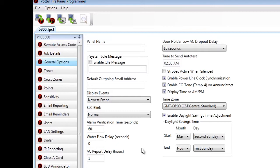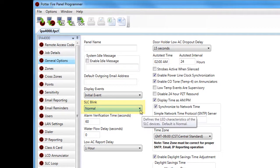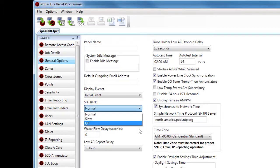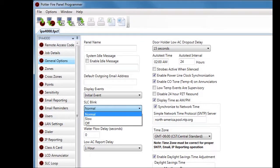The next option is SLC Blink. The default is Normal; other options from the dropdown are Slow and Off. SLC Blink refers to the blinking of the LED light on your SLC devices, sometimes called the heartbeat blink. Normal blink is about every four to five seconds when the fire alarm control panel polls the device. If you choose Slow, the LED will blink about every 30 seconds — the panel still polls the device every four to five seconds, but the LED only blinks every 30 seconds.